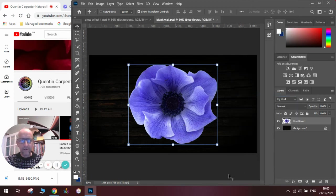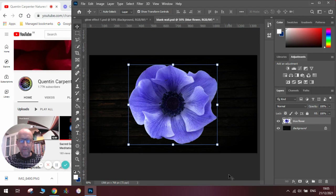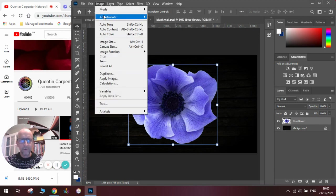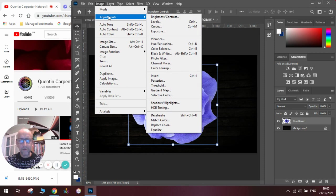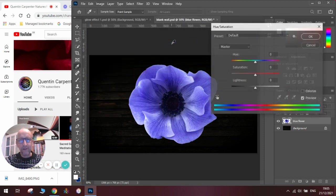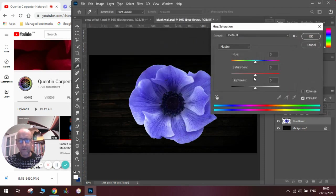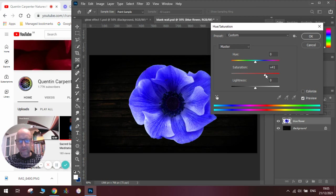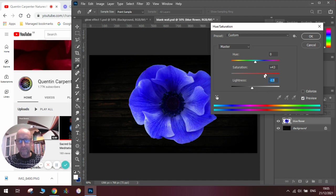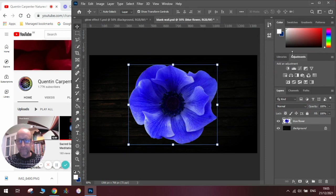Once we've done that, we're ready to do the glowing effect. First thing to do is make the actual flower itself look like it's glowing, so we're going to go to Image, Adjustments, Hue and Saturation. We're going to add more saturation so there's more color being added, and we're going to make it slightly darker here so you can see the definition of it. Once we're happy with that, we're going to click OK and we can see our glowing effect of the flower.